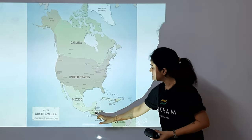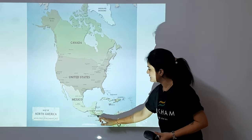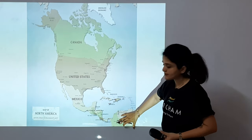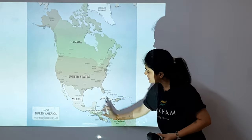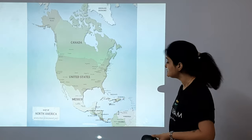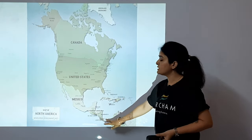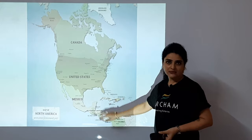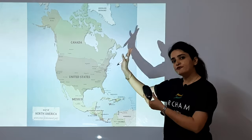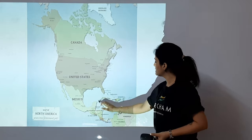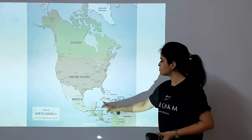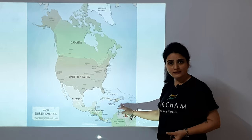These countries that you are seeing connect North America and South America. This is like a narrow channel, but these are proper countries — sometimes this region is also called Central America, but it is a part of the North American continent. Similarly, you are seeing some small islands and some comparatively big islands here.